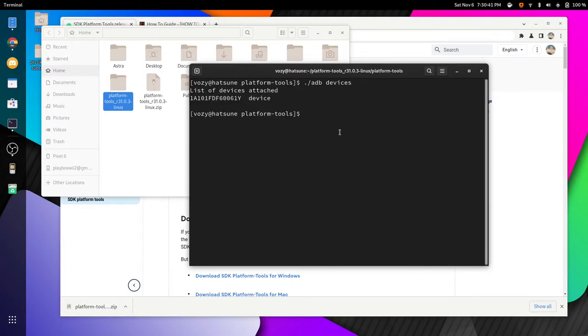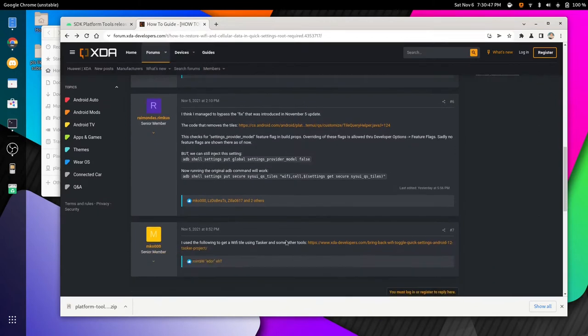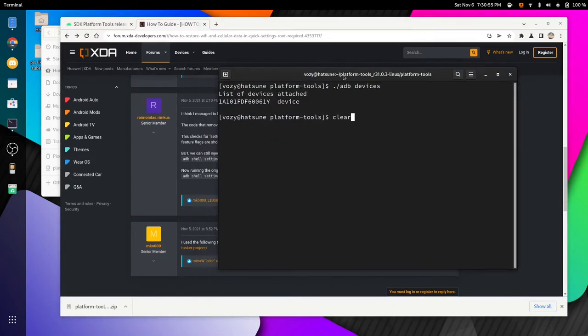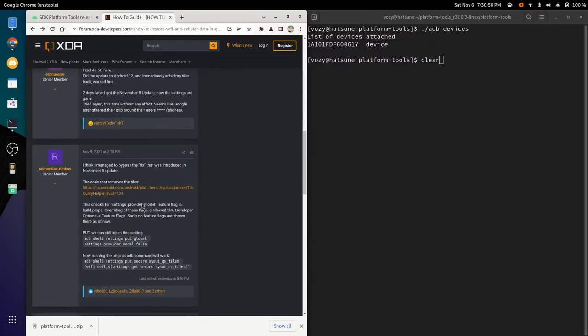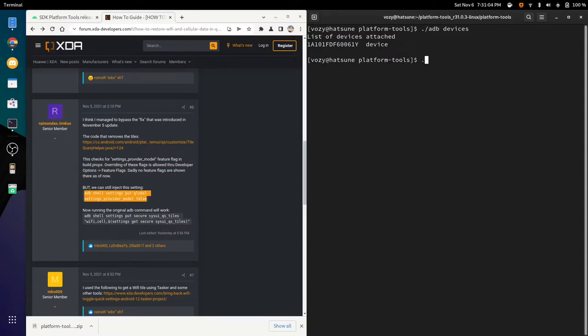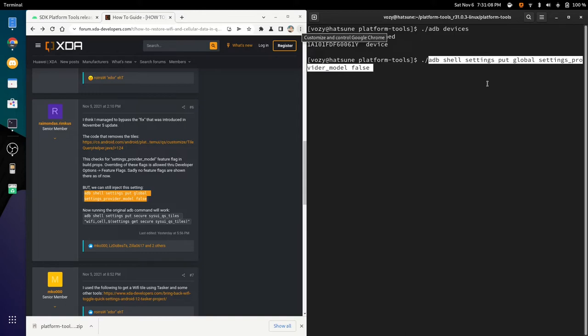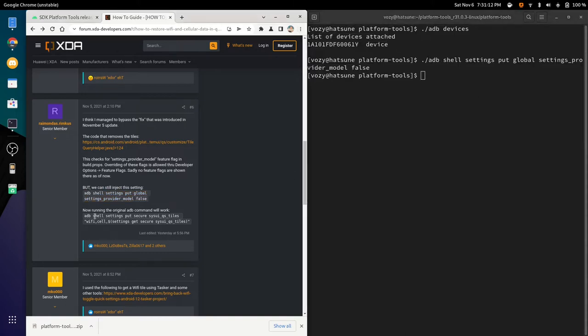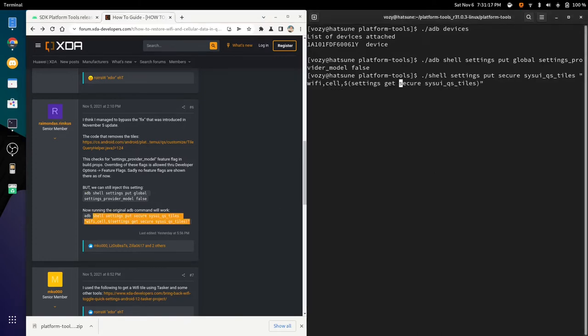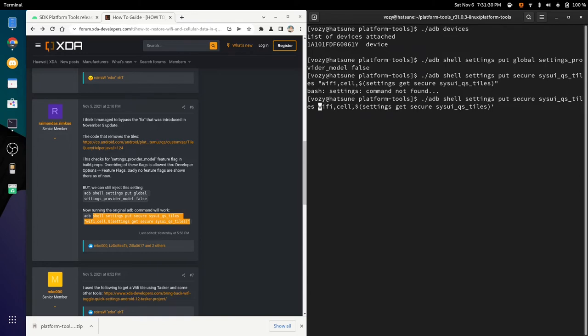Now, all we have to do is, we're going to go to that specific other website, which has the specific tutorial. I'll leave that in the description if you want to follow that instead. But what we're going to do is set the global settings provider model to false with ADB shell. So, all you have to do is type dot slash ADB shell settings, put global settings provider model false. And then after we do that, we're going to write dot slash ADB shell settings, put secure, and then the rest of that. Now, it's going to say that it didn't find it, and that's because we have to change the quotes to little lines. But after we do that, and we're going to cut to my phone very quickly.